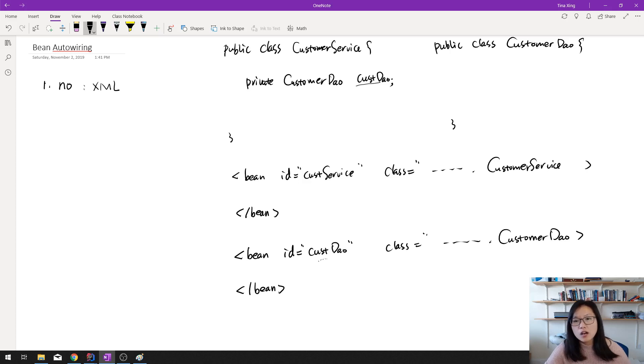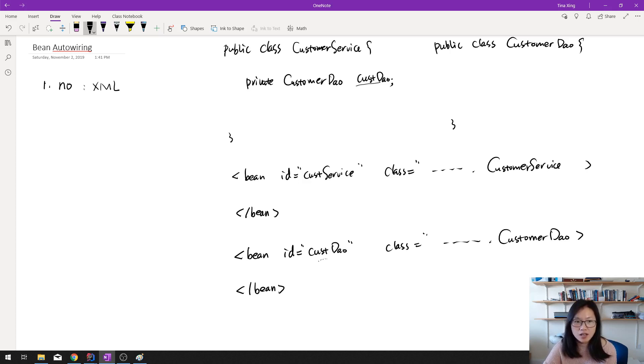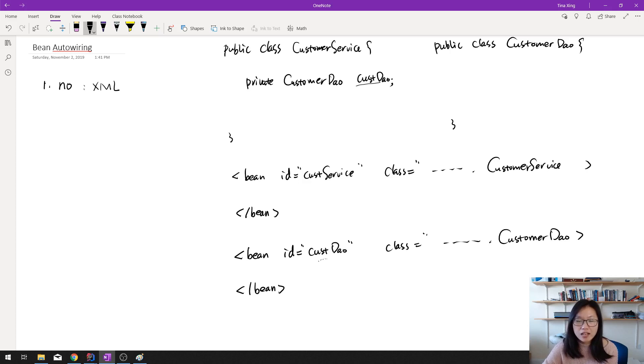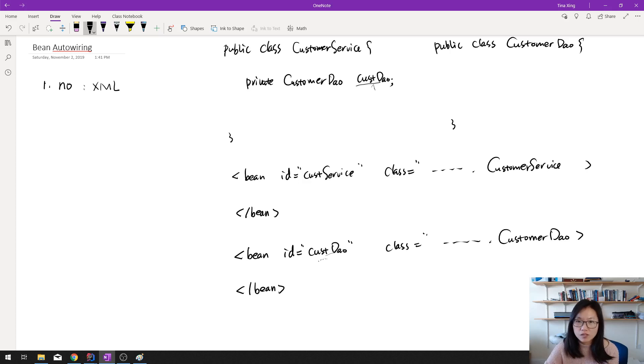So if you want to use the CustomerDao to do some operations, you will get a NullPointerException. This is no, which means if you configure like this way, Spring will not inject this CustomerDao into CustomerService for you.